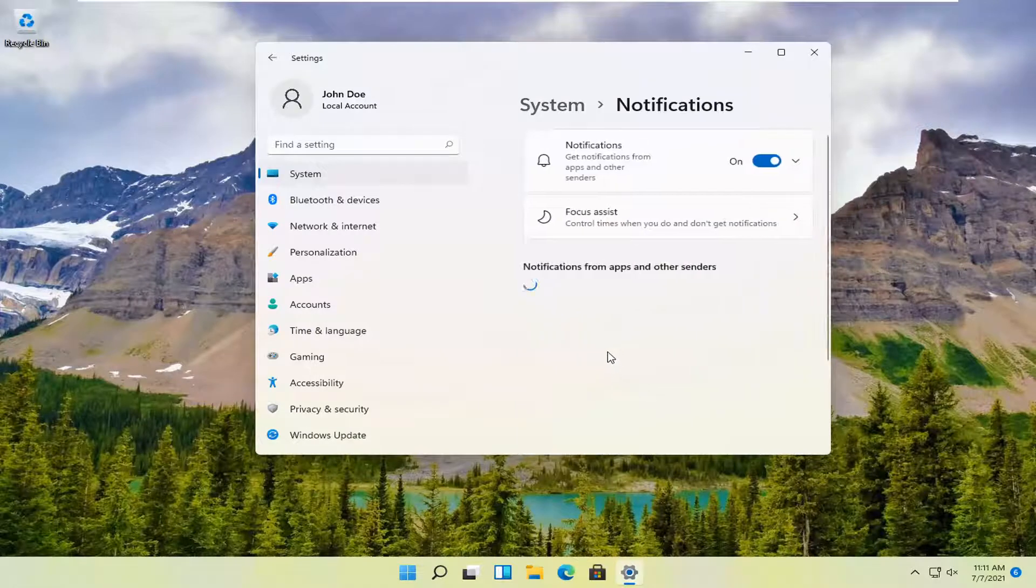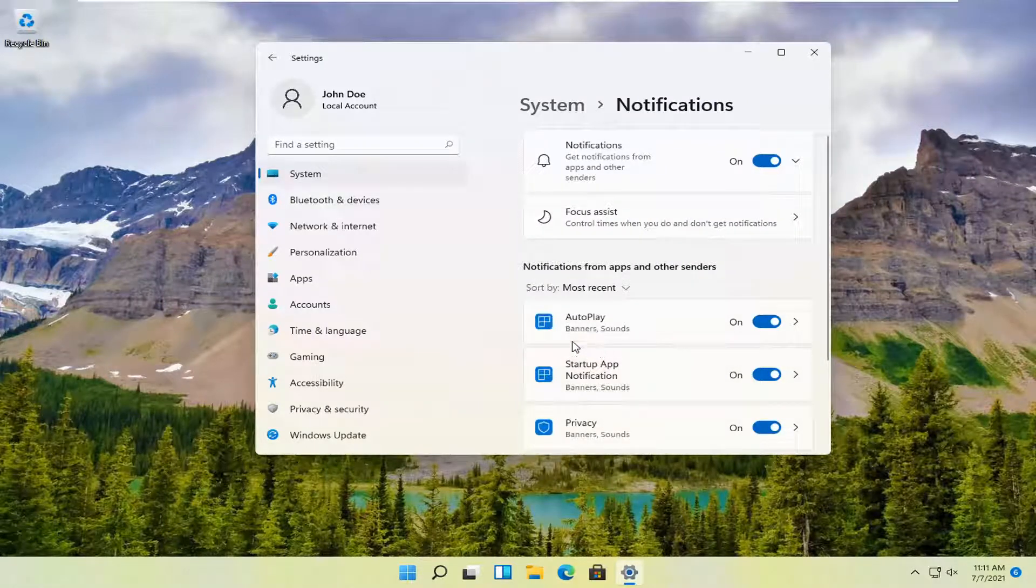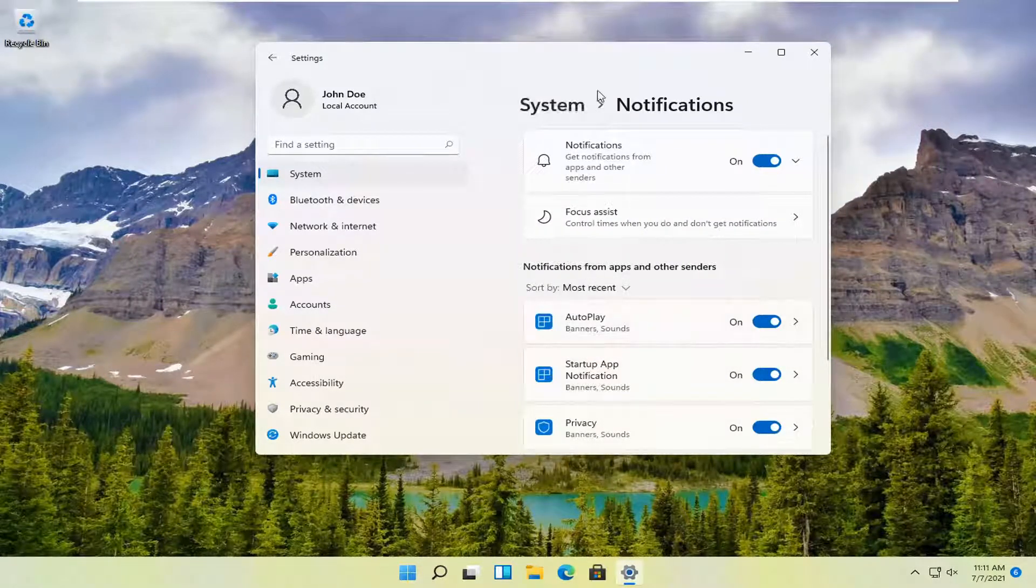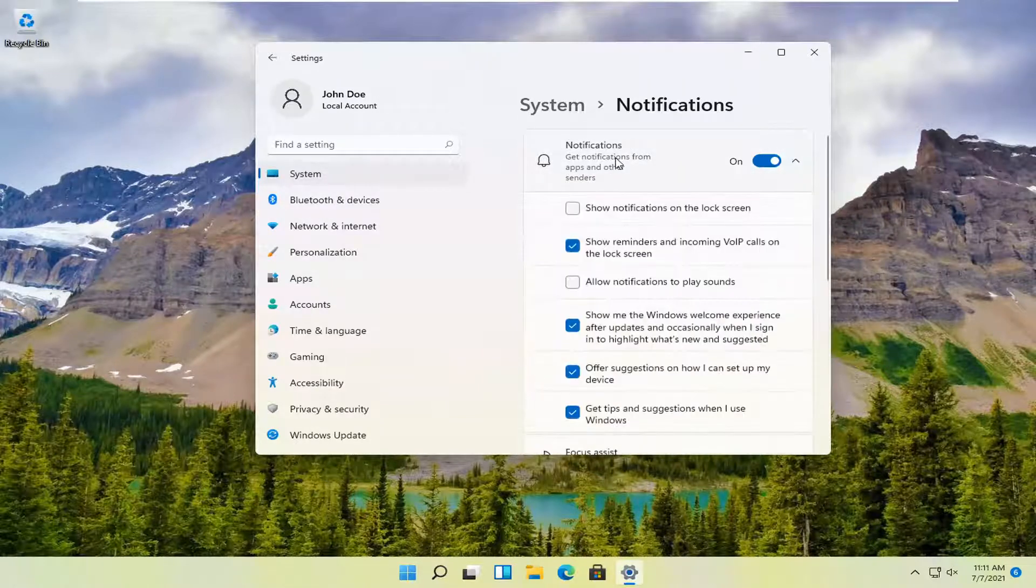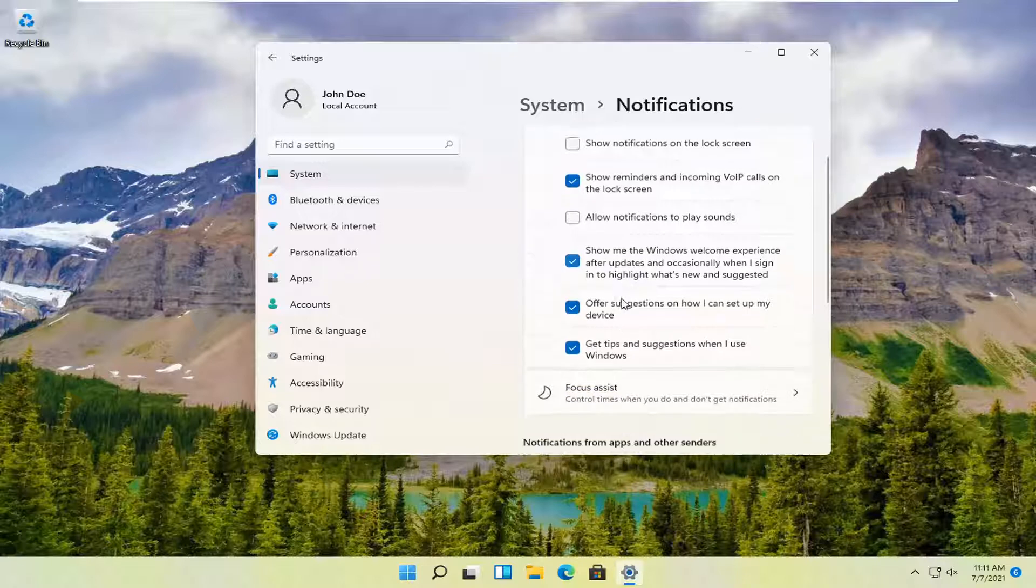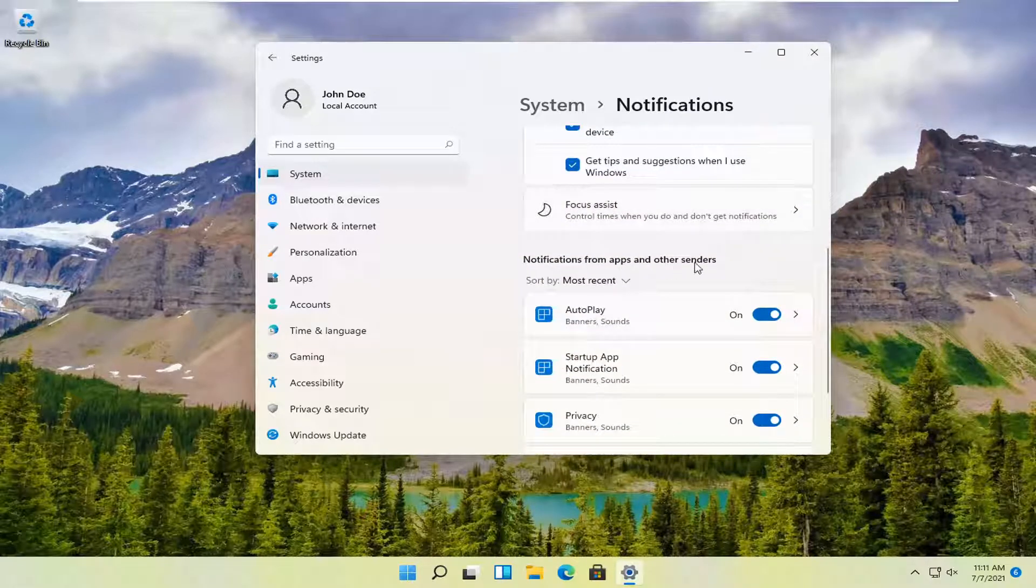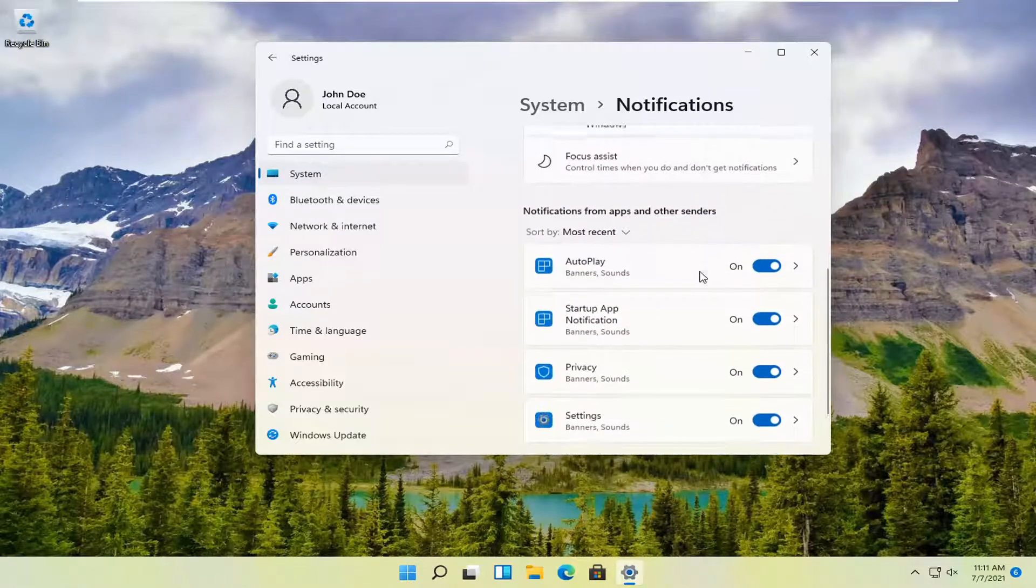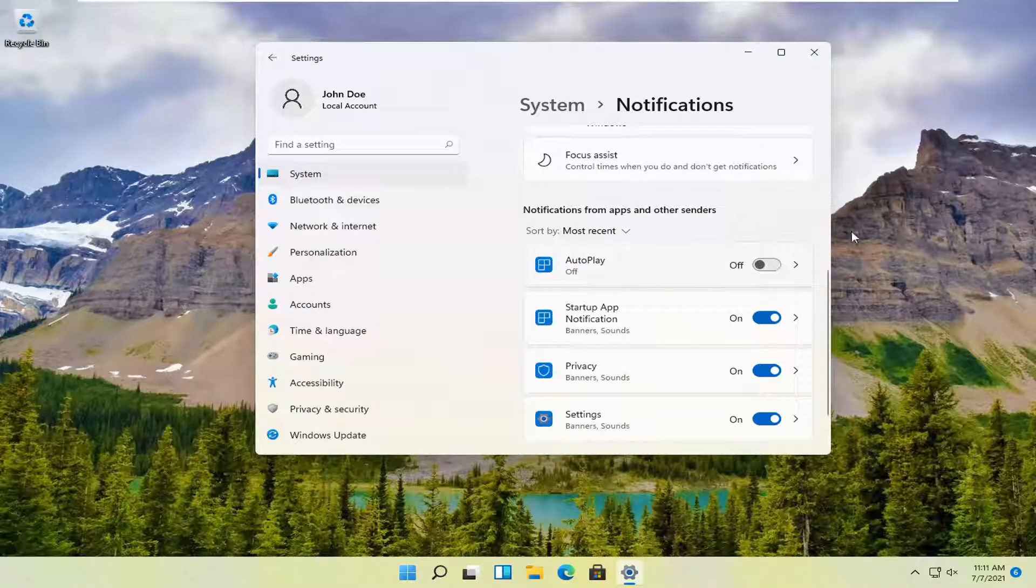You can also search for notifications in the start menu search. Now underneath notifications, you want to select notifications again. There should be an option - if you go down near the bottom, notifications from apps and other senders - go ahead and toggle the auto-play to the off position and that's all you have to do.